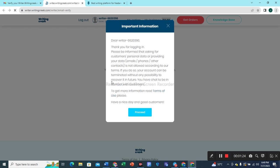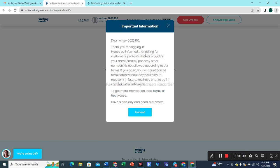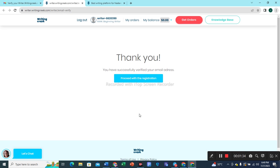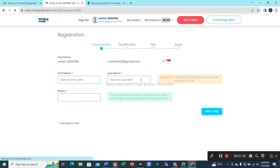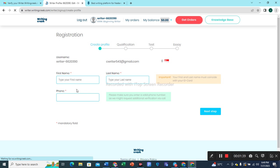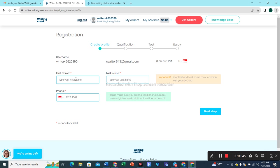Important information: dear writer, thank you for logging in. They are asking for customer details. Let's proceed with the registration. Let's click this button to fill up our necessary credentials and other things. Type your first name here.